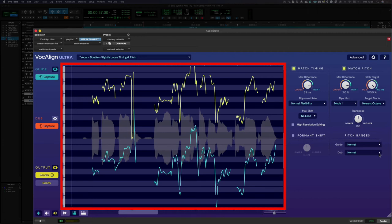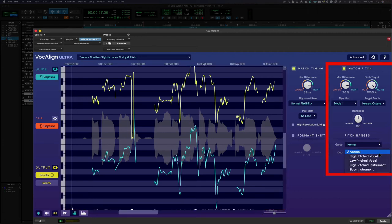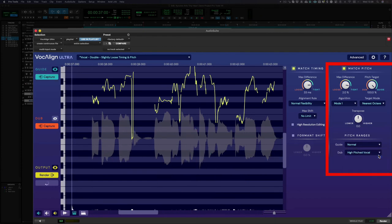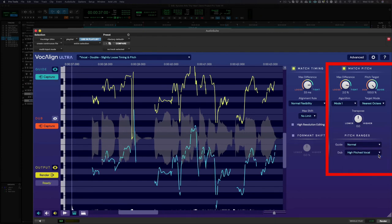Also in this instance where we have a high octave harmony, we'd recommend you change the dub pitch range to high-pitched vocal which will help VocAlign get better results. Let's preview this quickly and then render back into Pro Tools.